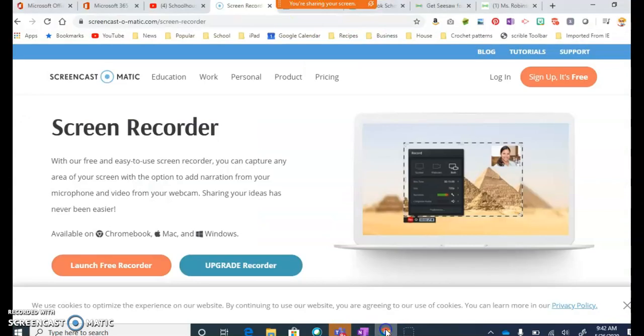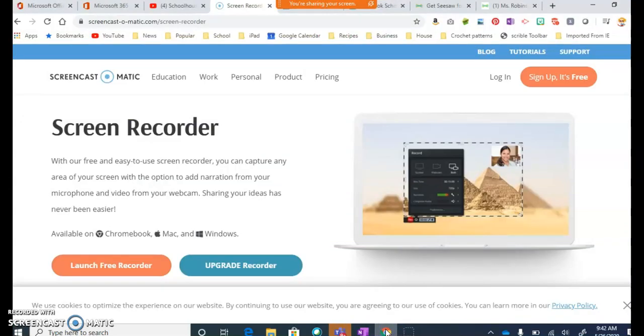Now, if I were to flip back and forth between different applications, the students on the other end would see everything that I am flipping through. Which is why, if you share Screen, it is important that you close out anything that you don't accidentally want to share with students. But this does make it easier to flip between applications without having to stop sharing and then share your screen again.